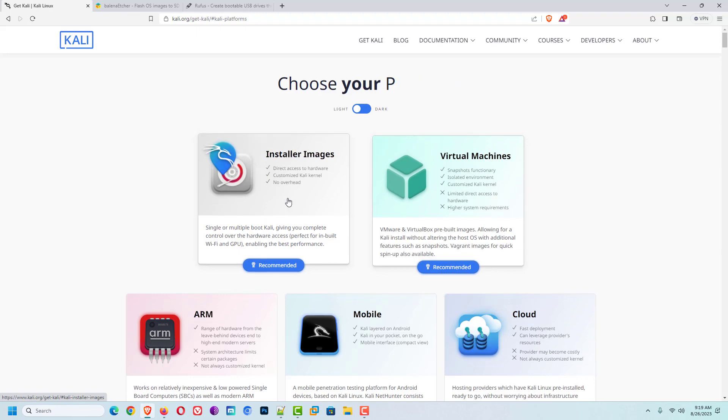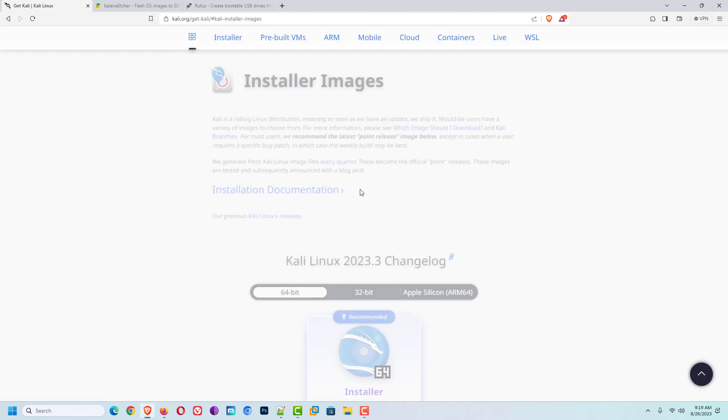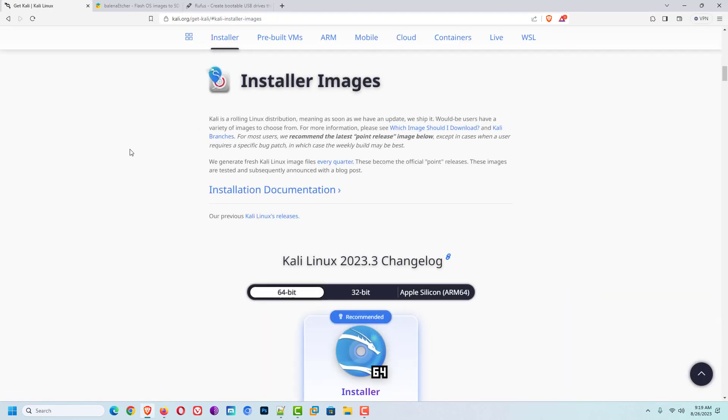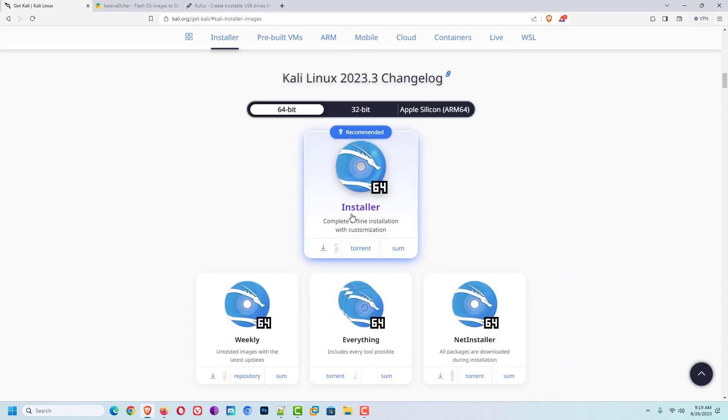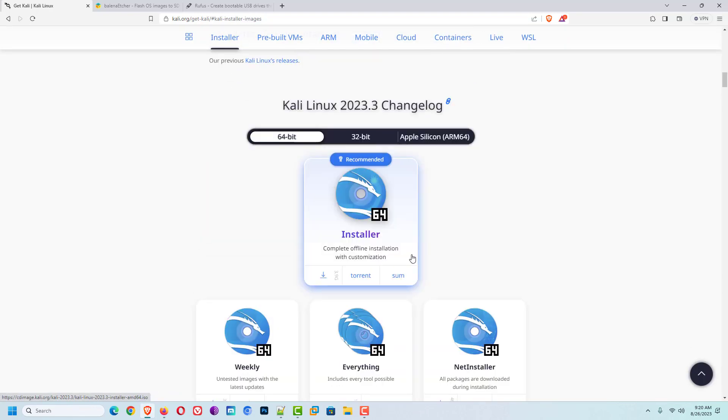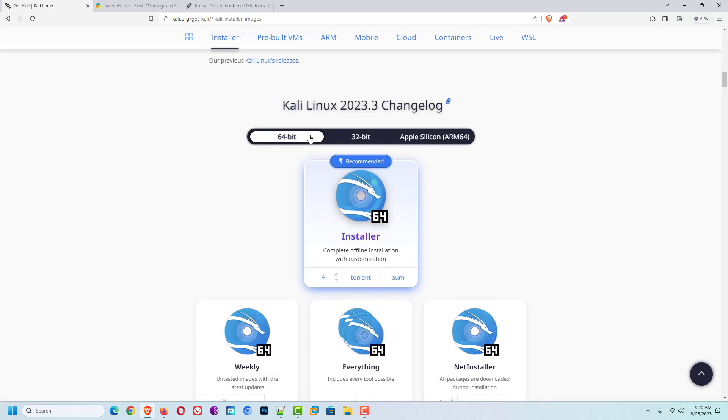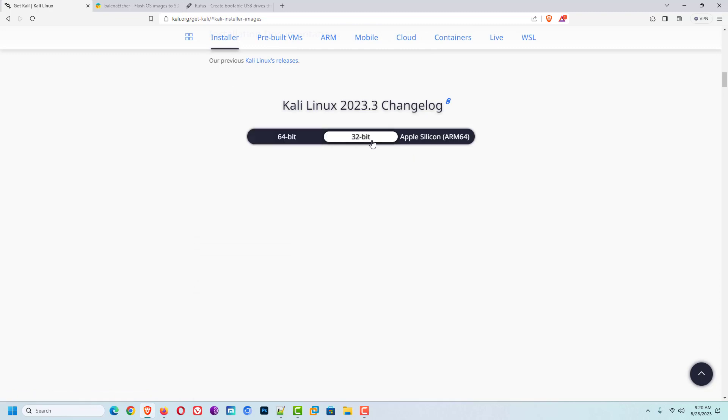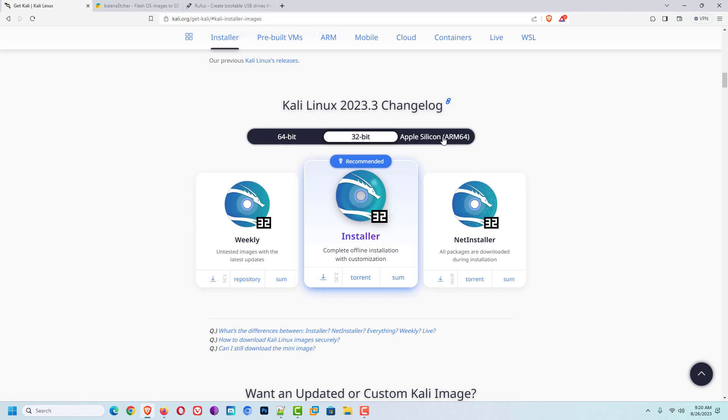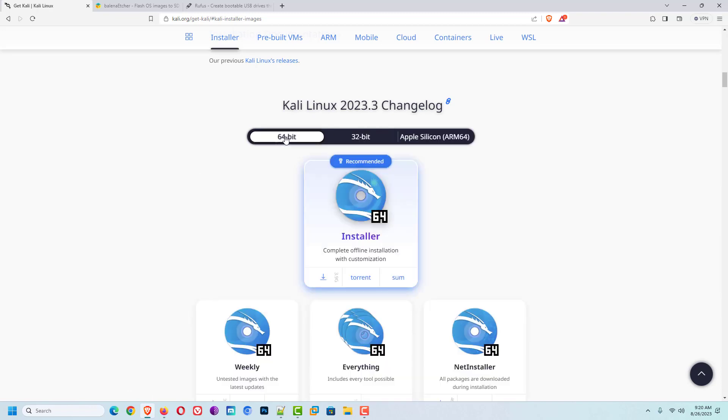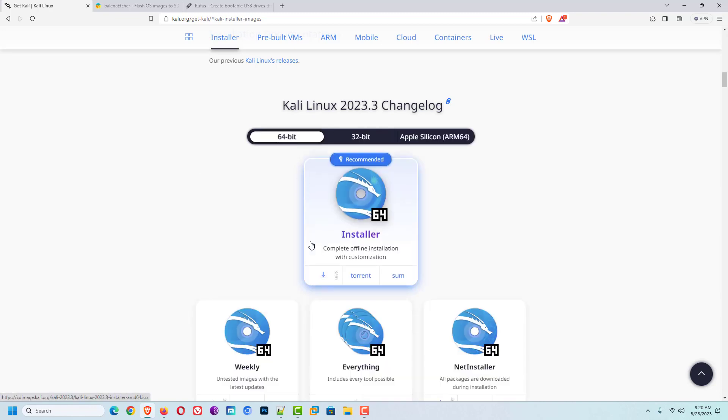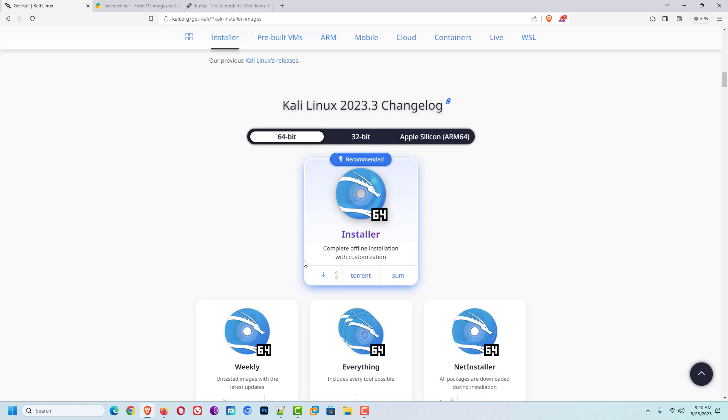Download the ISO image according to your system. You can select 64-bit architecture, 32-bit architecture, or Apple architecture. Now download the Kali Linux ISO image. You can download directly from a web browser or you can use a torrent. I have already downloaded the 64-bit Kali Linux installer, so I skip this part.